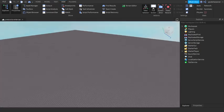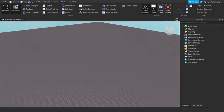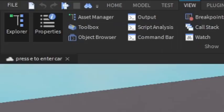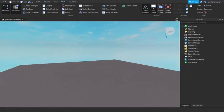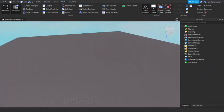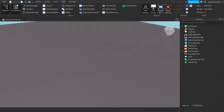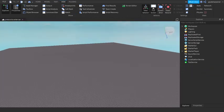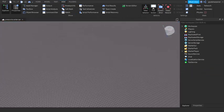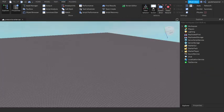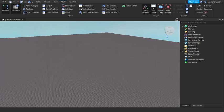Before we start, make sure you have Explorer and Properties open, which is under the View tab, because we will need to use them. The first thing you want to do is make a car.